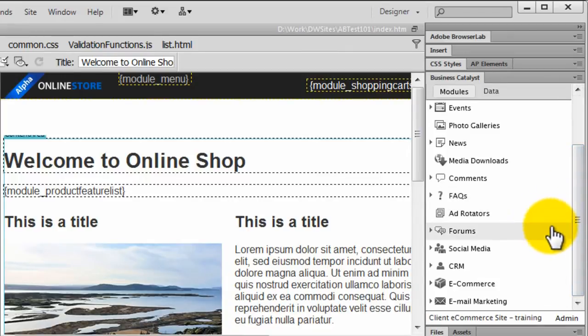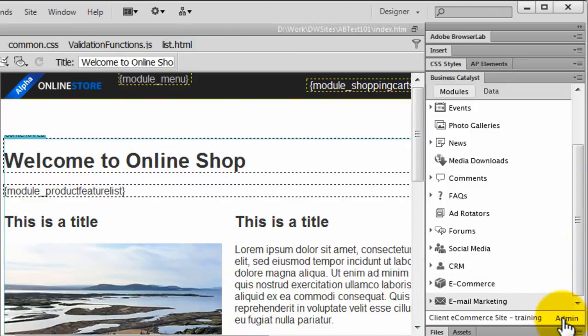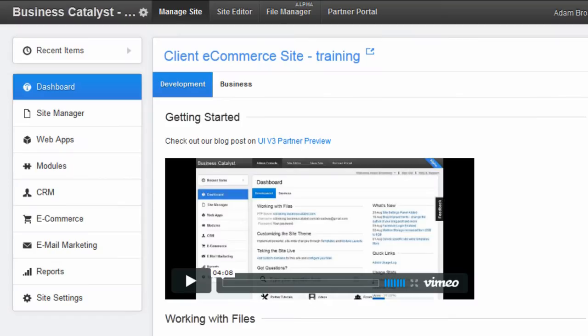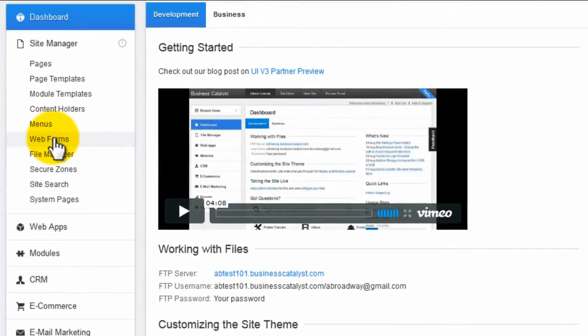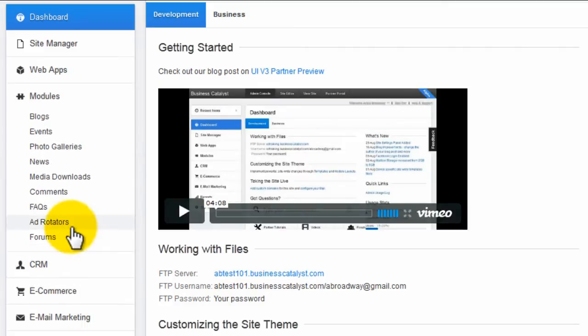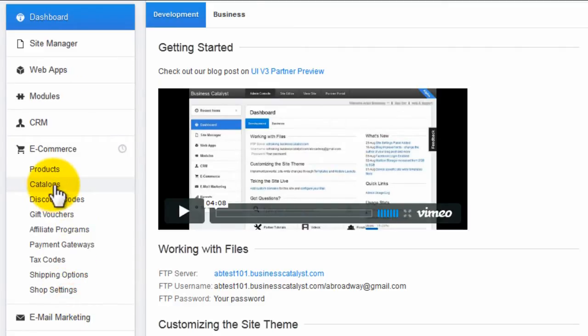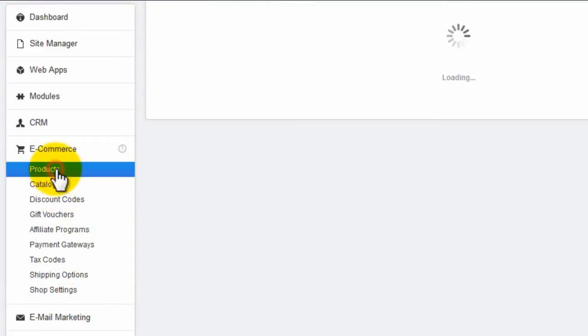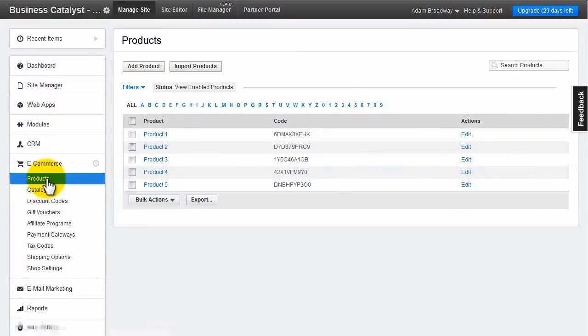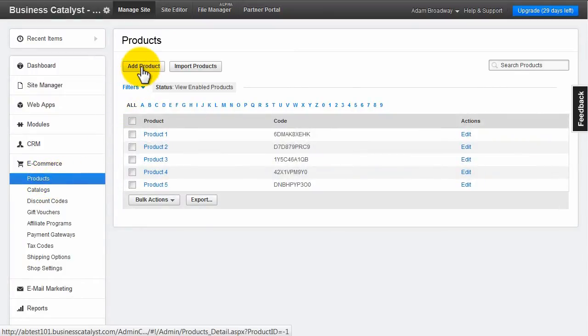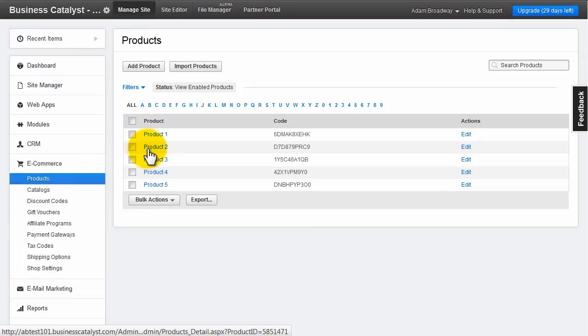Clicking on the Admin link will take you to the Business Catalyst Administration panel for this particular website. Some functionality such as Web Forms, Menus, Ad Rotators, Catalogues and Products will require you to set up inside the BC Admin for this site before they become available for insertion from the Dreamweaver Business Catalyst panel.